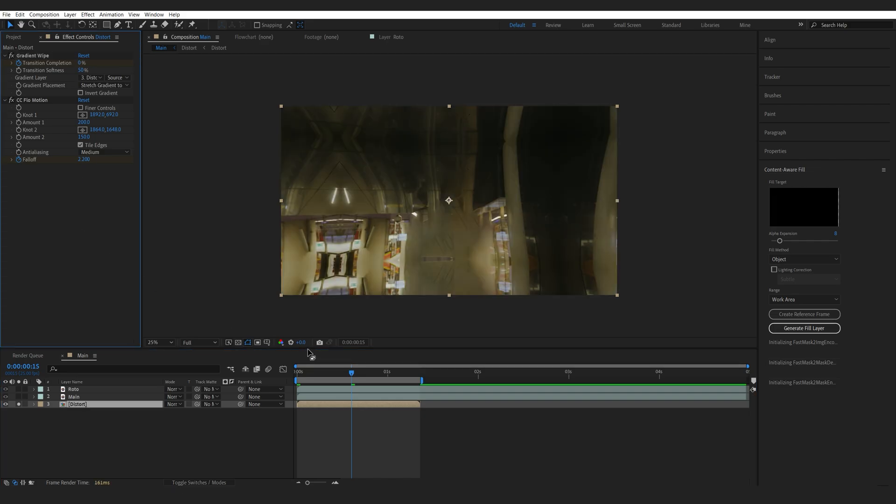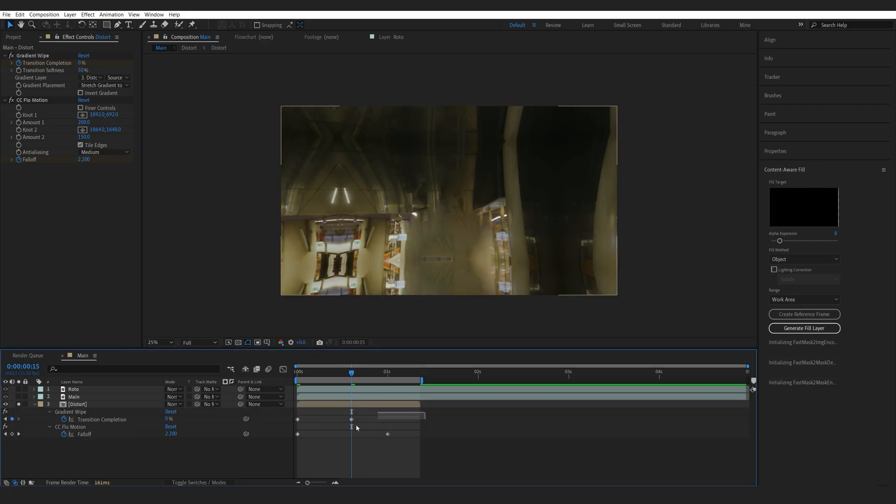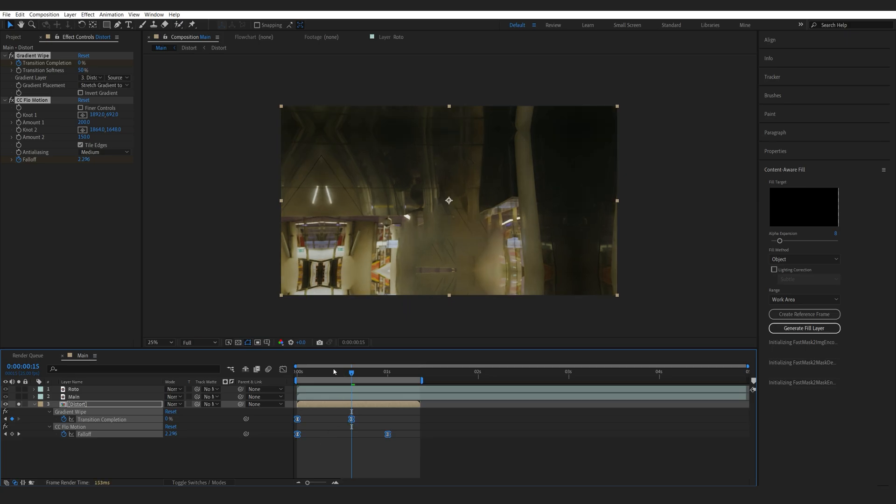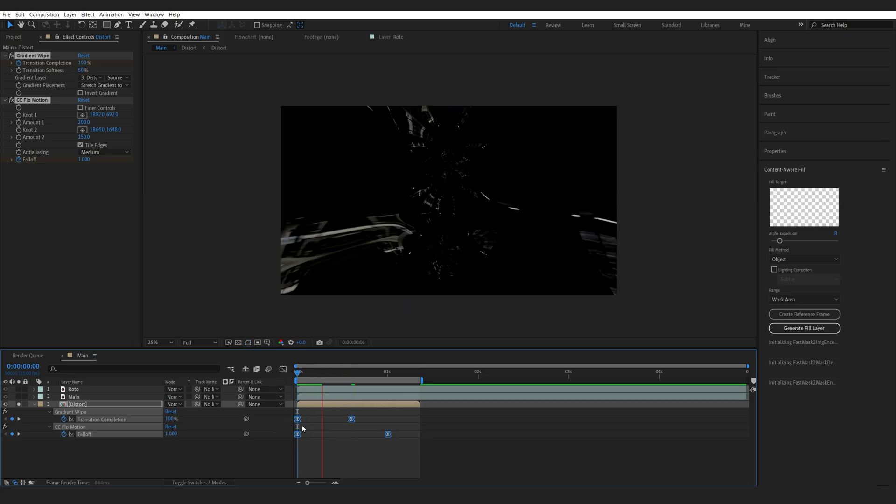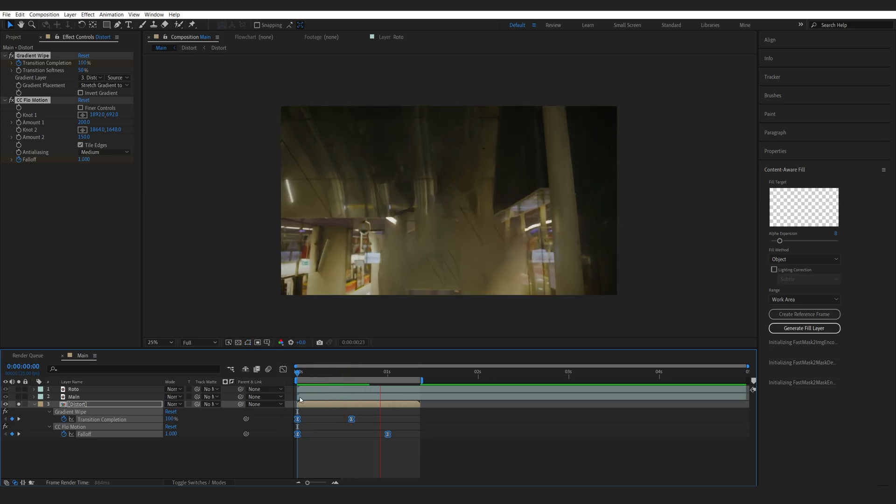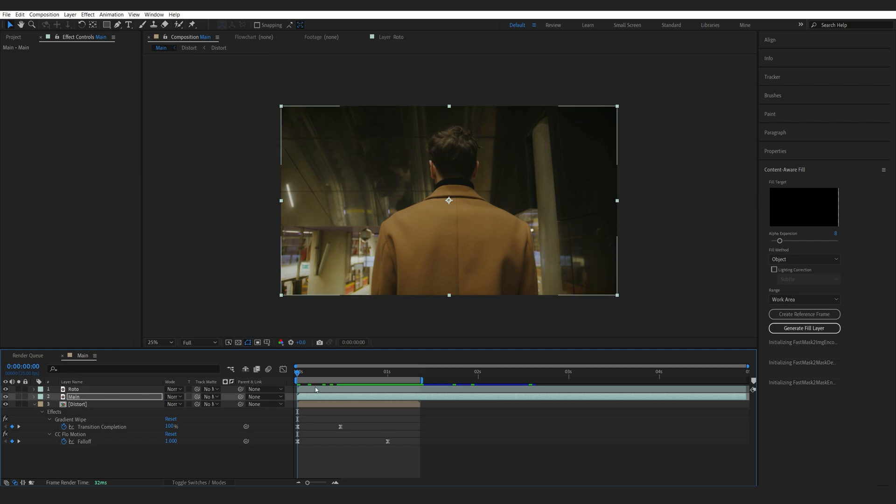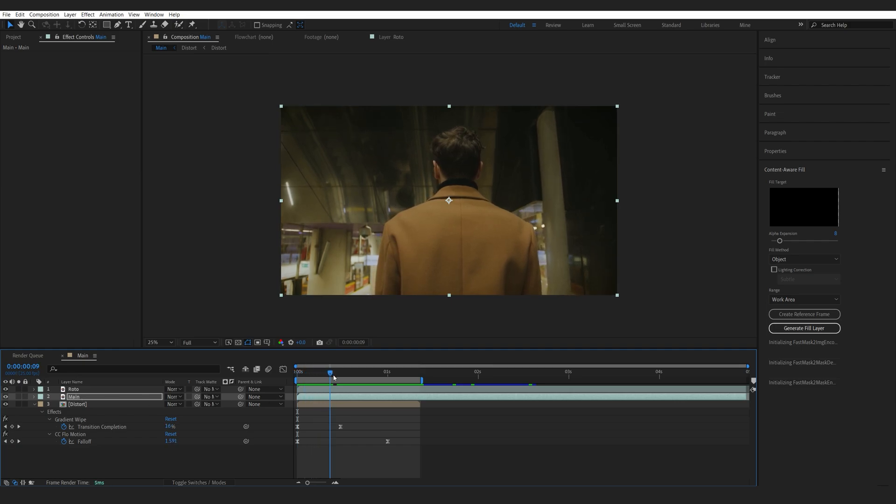Let's hit U to bring up the keyframes. We'll select them all. Hit F9. And let's see the result. So, lastly, let's just blend in the main background.